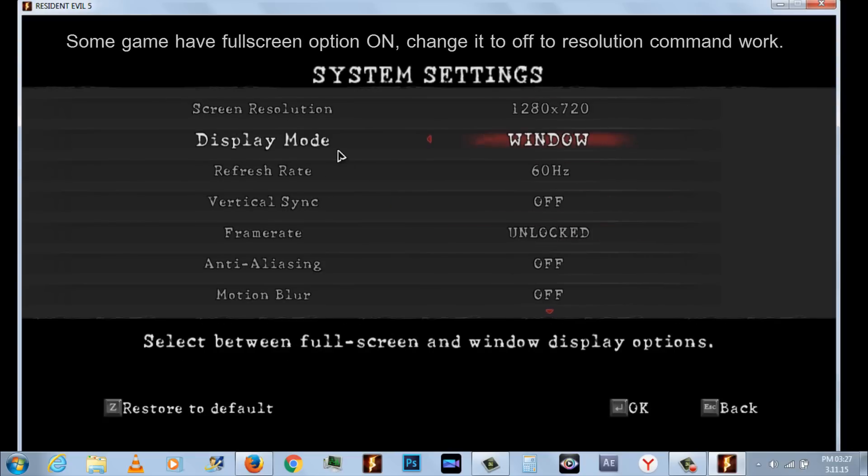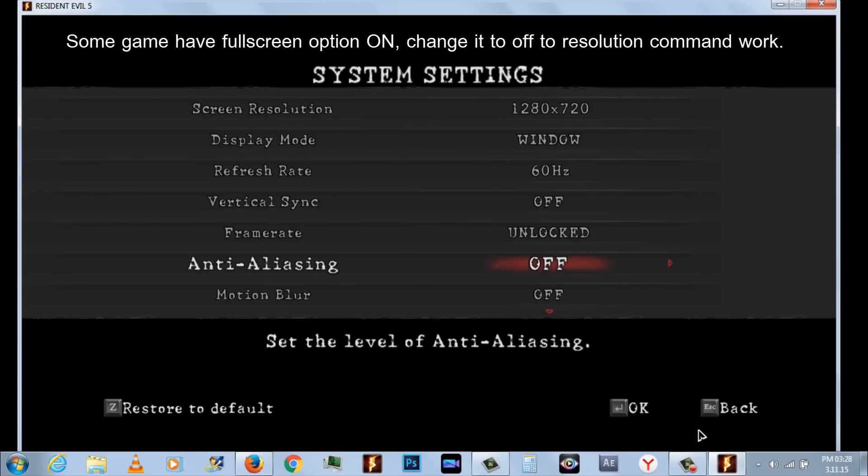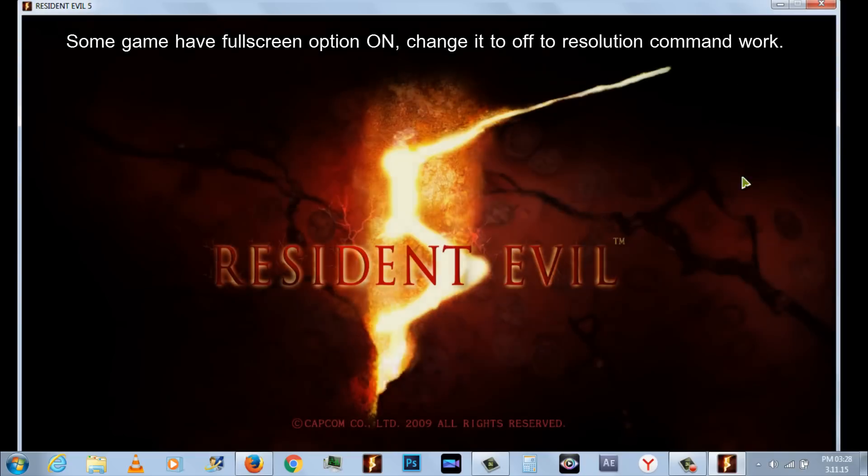Some games have full screen option on in settings. Make sure to turn it off to work the game in window mode.